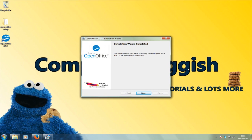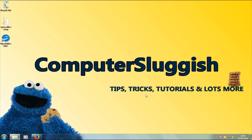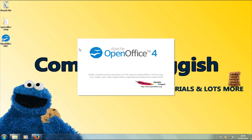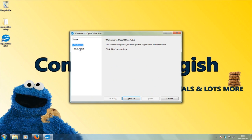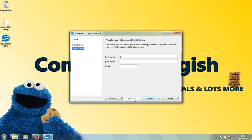Once your installation is complete, click 'Finish'. Now go ahead and double-click OpenOffice. Here's your welcome screen — click 'Next', fill in the first name field as 'Computer Sluggish', initials 'CS', and click 'Finish'.